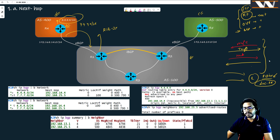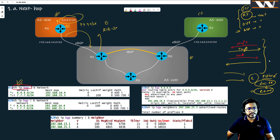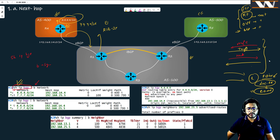The router then runs the best-path algorithm on all routes in the RIB and creates a local-RIB containing only the best paths. From the local-RIB, everything goes to your RIB-out, which contains only those routes you have decided to send to your peers. To see the routes in R1's RIB table, I'm using the command 'show ip bgp', and I'm filtering with the 'begin network' keyword to start the output from the network section.